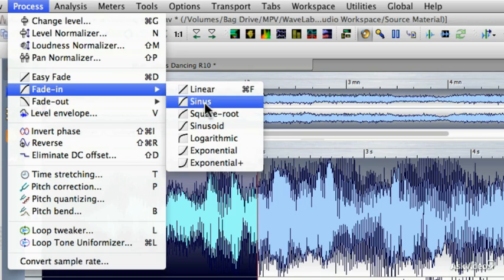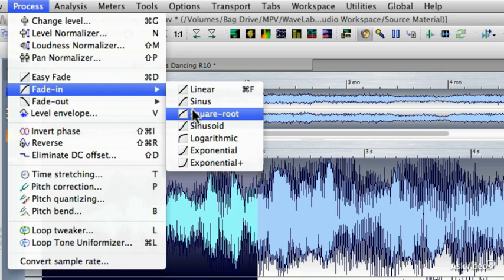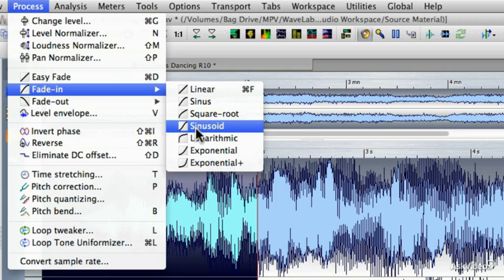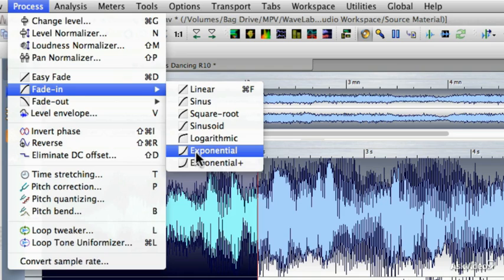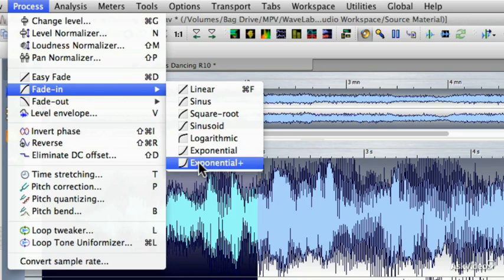The sinus fade will start very quickly and then start to slow down towards the end of the fade. The square root fade starts very fast and then slows down over time. The sinusoid curve is an S-shaped curve — it starts fairly quickly, then slows down, and gets very slow at the top. The logarithmic fade happens almost all at once but then gets very, very slow at the end. The exponential curve starts very slowly and then gets faster at the end — and the second exponential is more extreme, starting very slow and then getting very, very fast.